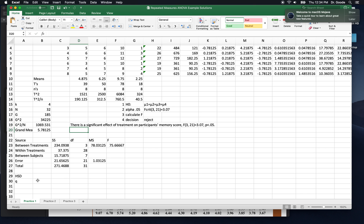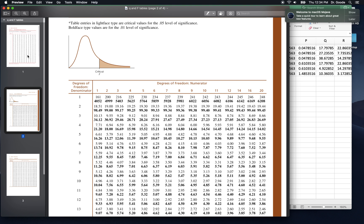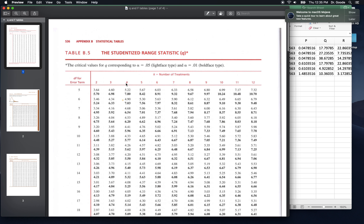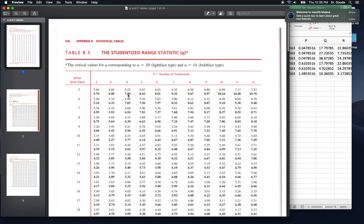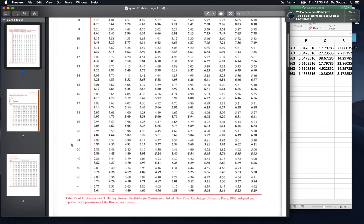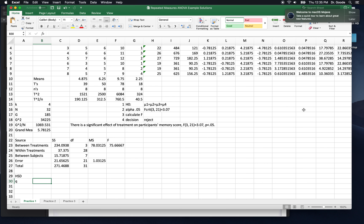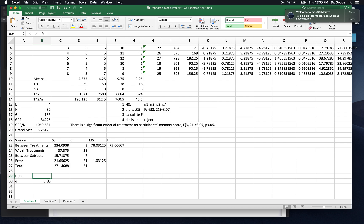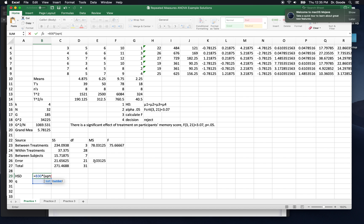All right. Of course, now we need to do Tukey's HSD to find out where that difference lies. So we'll go to the Q table, which is right up here. And it wants four treatment conditions. And we don't have 21, but we use the closest, which is 20 degrees of freedom. And we'll use Q 3.96. If Q is 3.96, then HSD is equal to Q times the square root of the error mean square divided by little n.